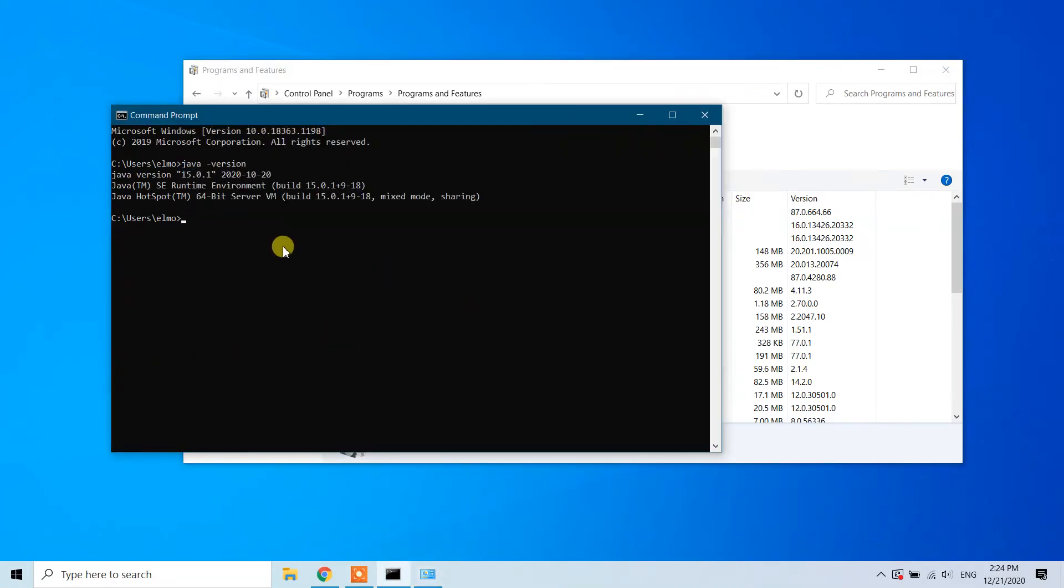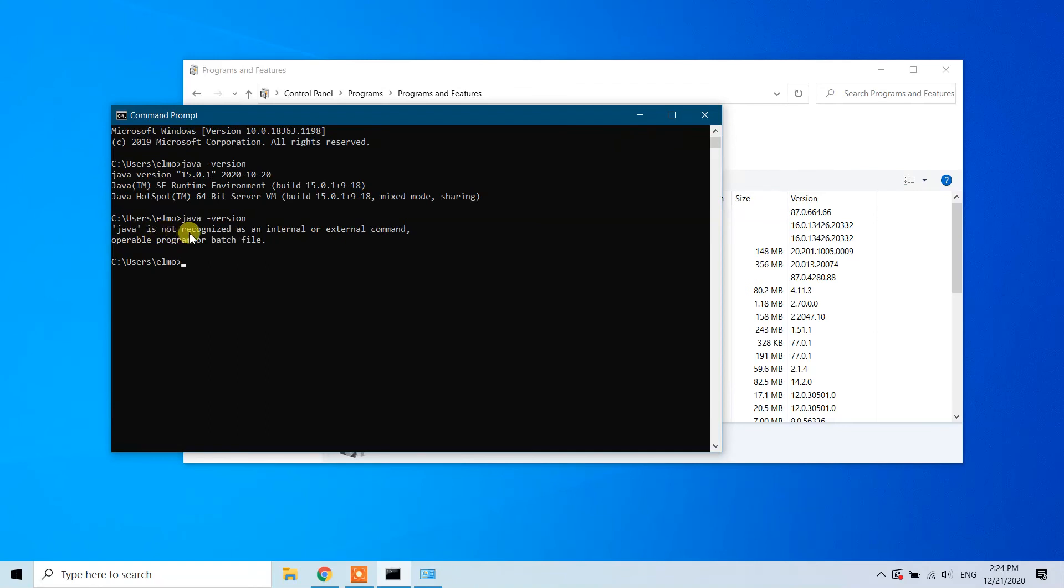Type 'java space hyphen version' again. It says 'Java is not recognized as an internal or external command, operable program, or batch file'. This means Java was successfully uninstalled from your Windows 10 machine.